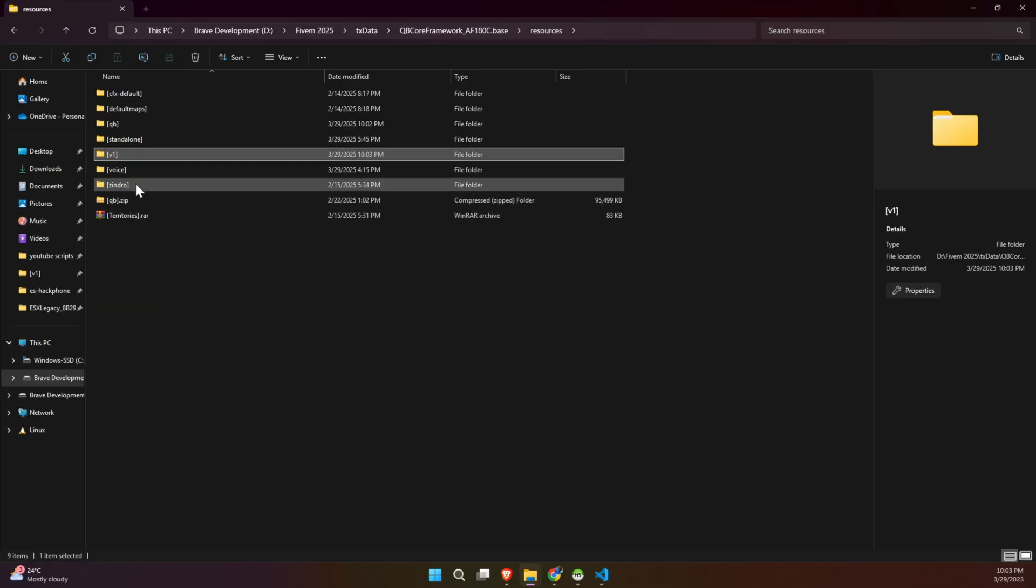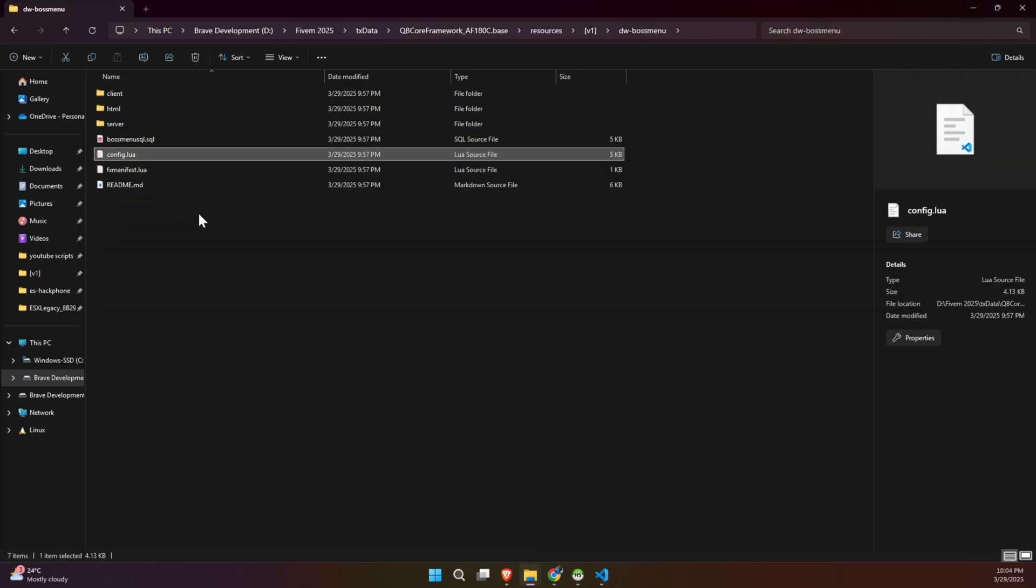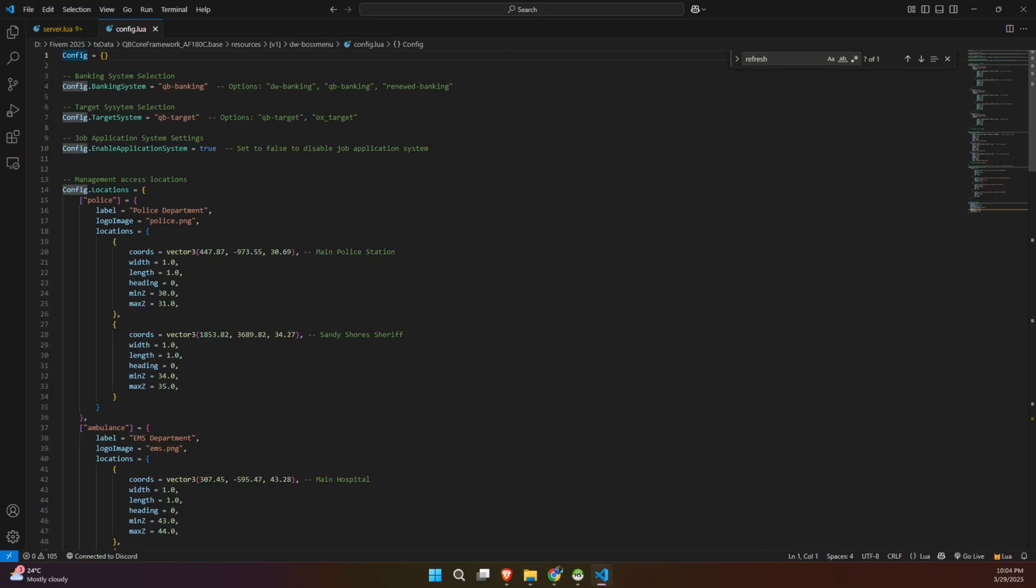Let's take a look at the configuration file and explore what it has to offer. At the top, you'll find a section dedicated to the banking snippet configuration, where the script determines which banking resource to use, like QB banking or another option. This section is essential for integrating the proper banking functionalities into your server. As you scroll further down, you'll see various script options that allow you to control different features, giving you the flexibility to enable or disable functions based on your server's needs.